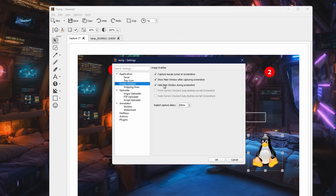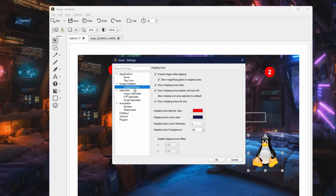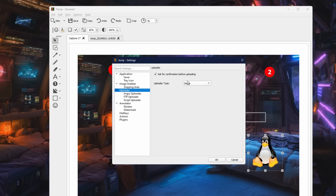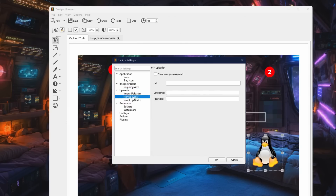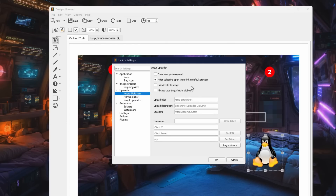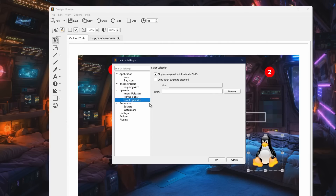The image grabber also has a few options — for instance, whether you want to capture the mouse, which are all fairly standard. You can also change the border of the capture area so you can see it on your background. Down here is something a little bit unusual — we have an uploader. It supports imgbb, FTP, and a free-form script where you can do pretty much whatever you want. You can have this automatically upload screenshots to a website like imgbb, your own FTP server, or really anything you want with a script — it's quite flexible.